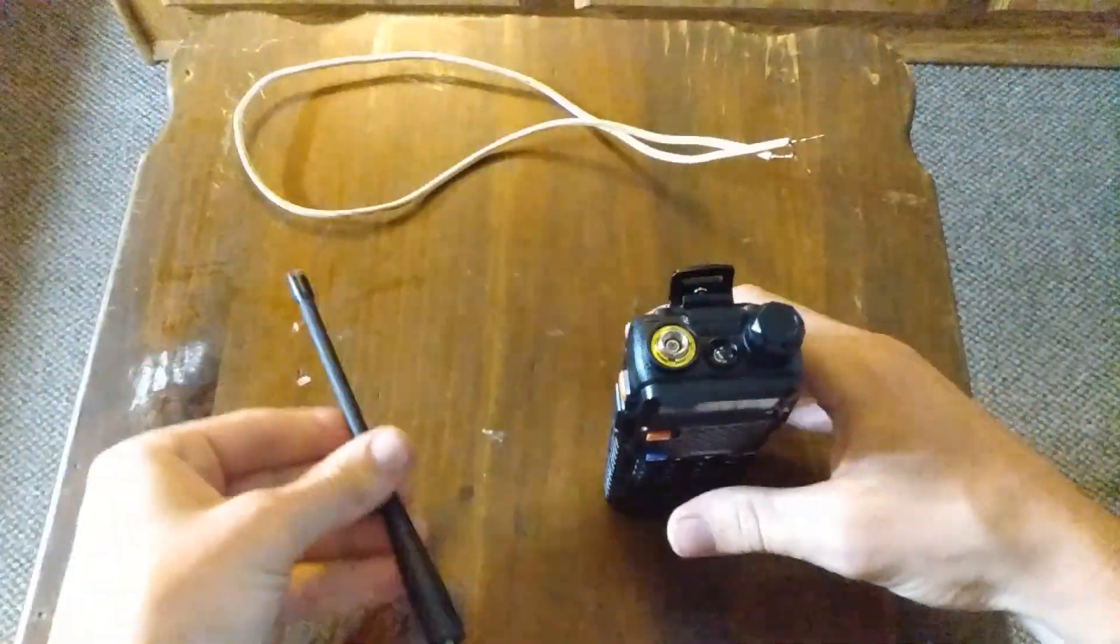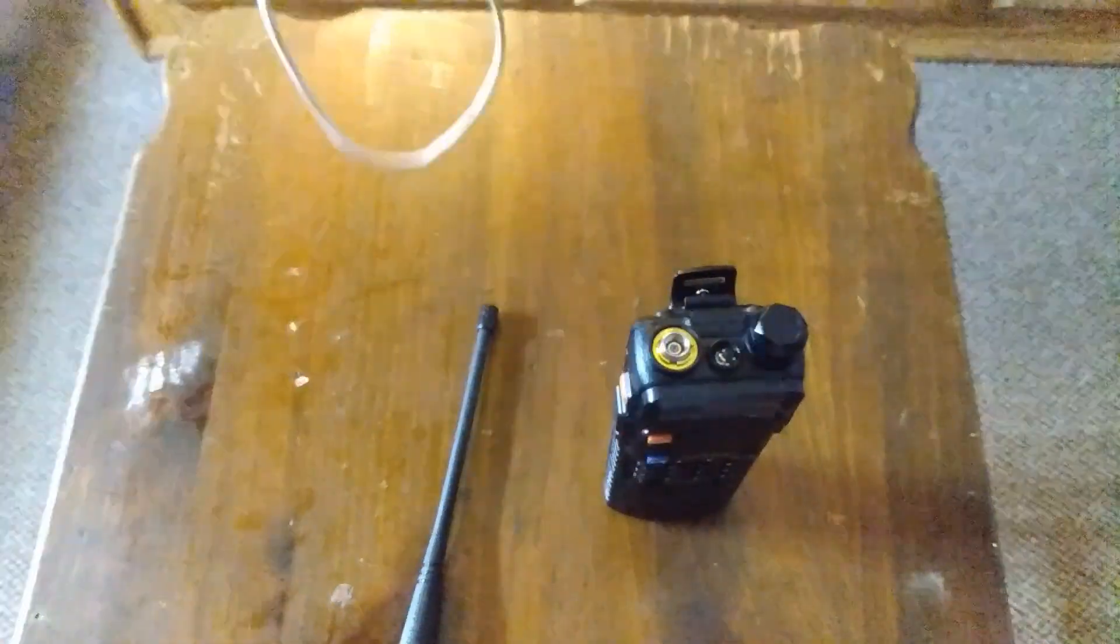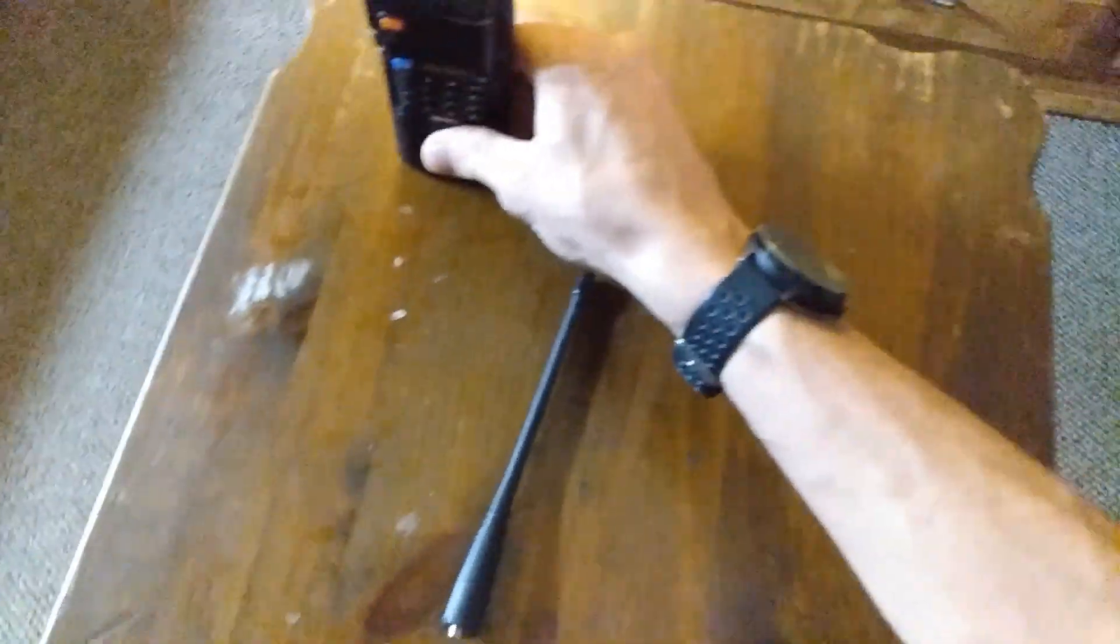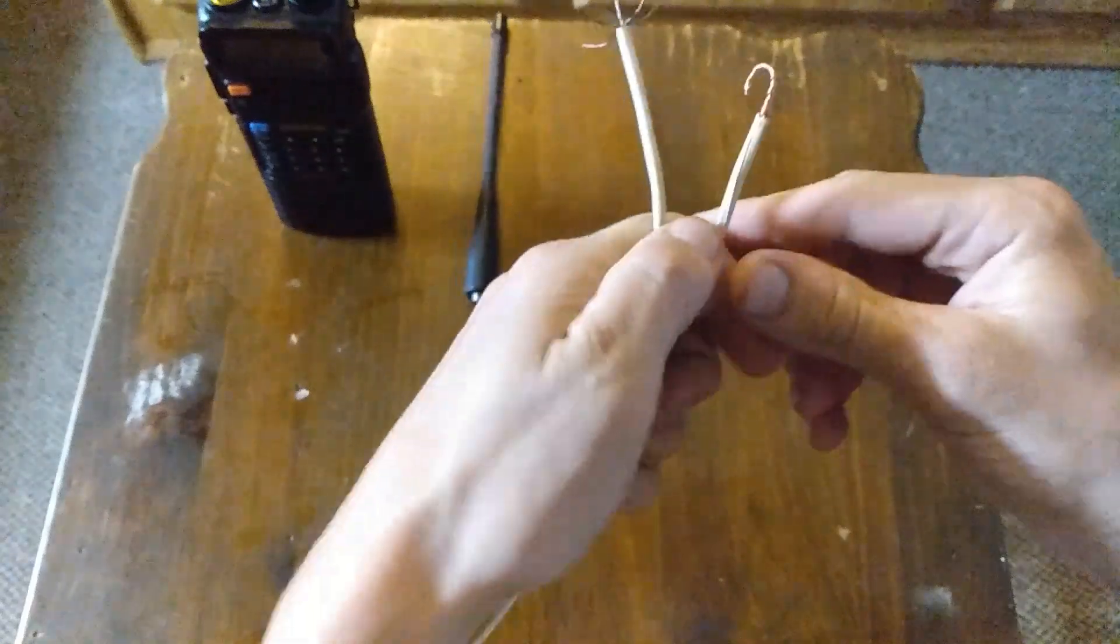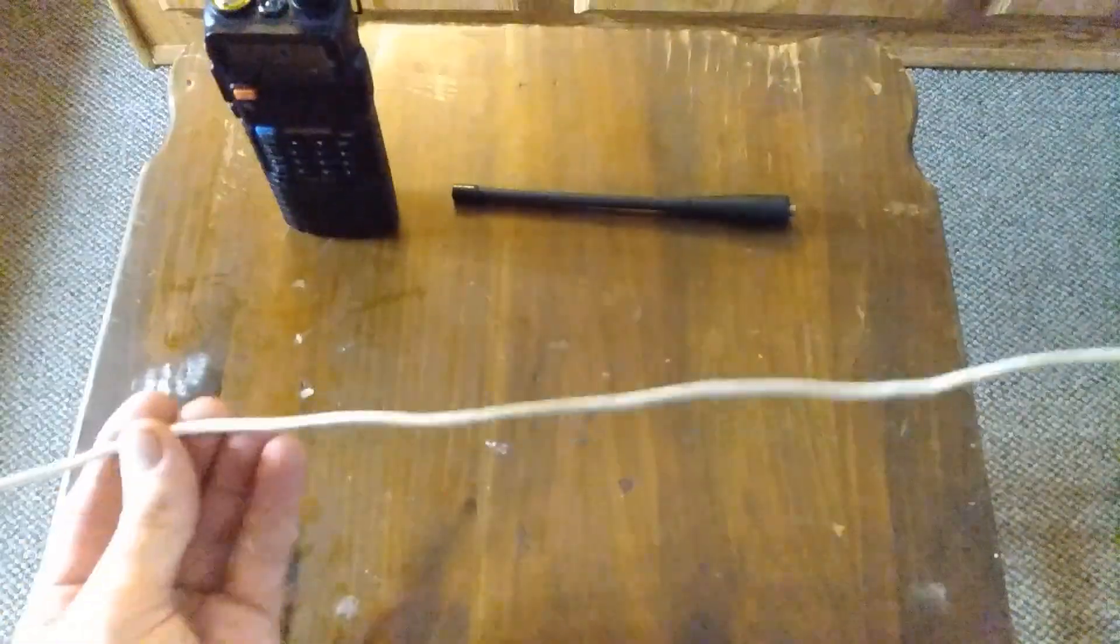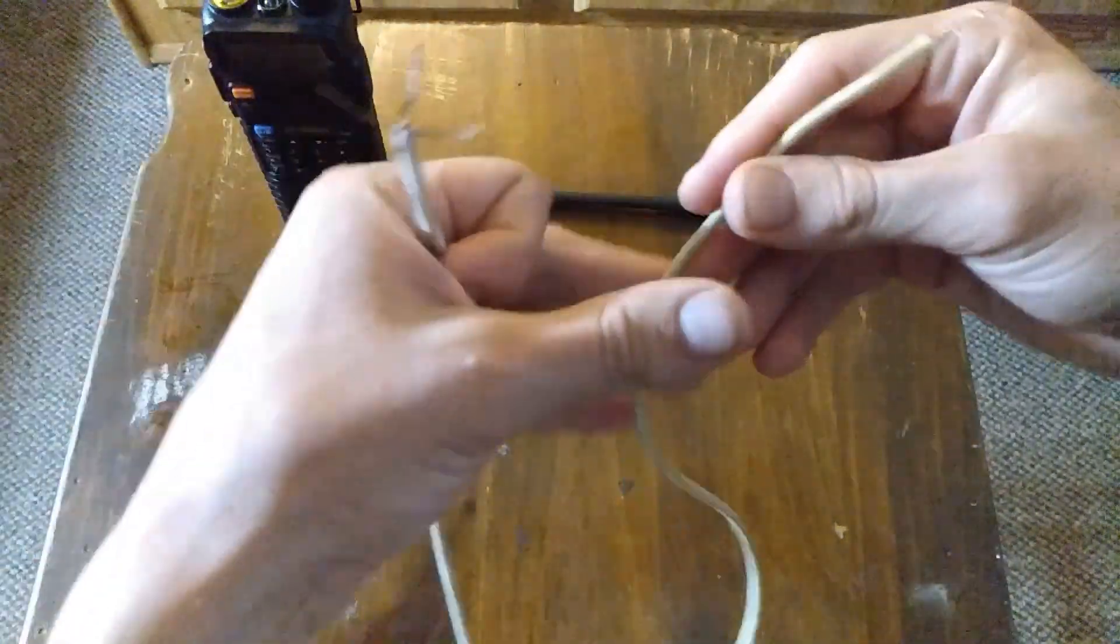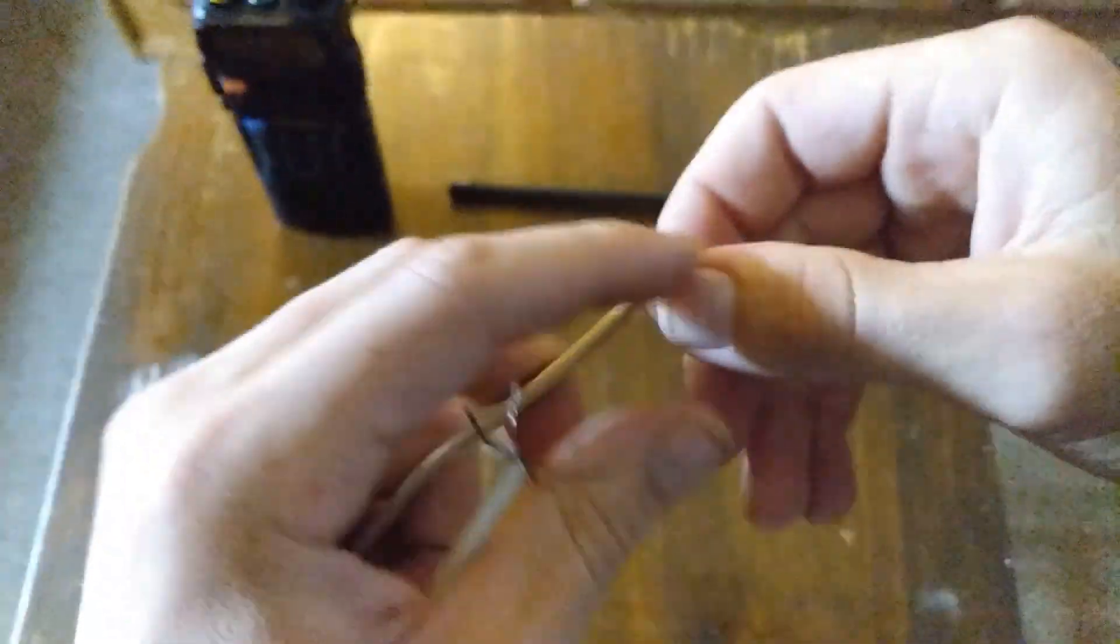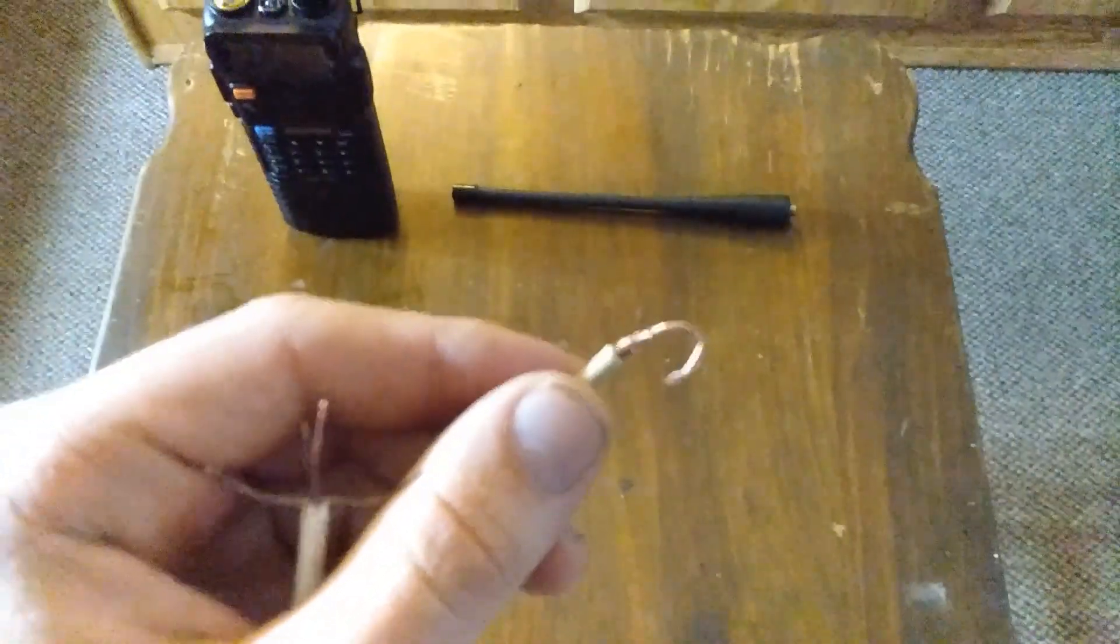So what you do, you just take off the antenna. What I did here - I got this cable right here. This is about two feet long.